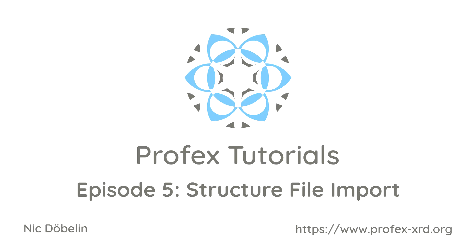Hi and welcome to Profex tutorials. Even though Profex includes more than 800 structure files, it does not always contain all the ones we need. In this episode I'm going to show how we can download files from crystal structure databases and how they can be converted to the BGMN structure file format.